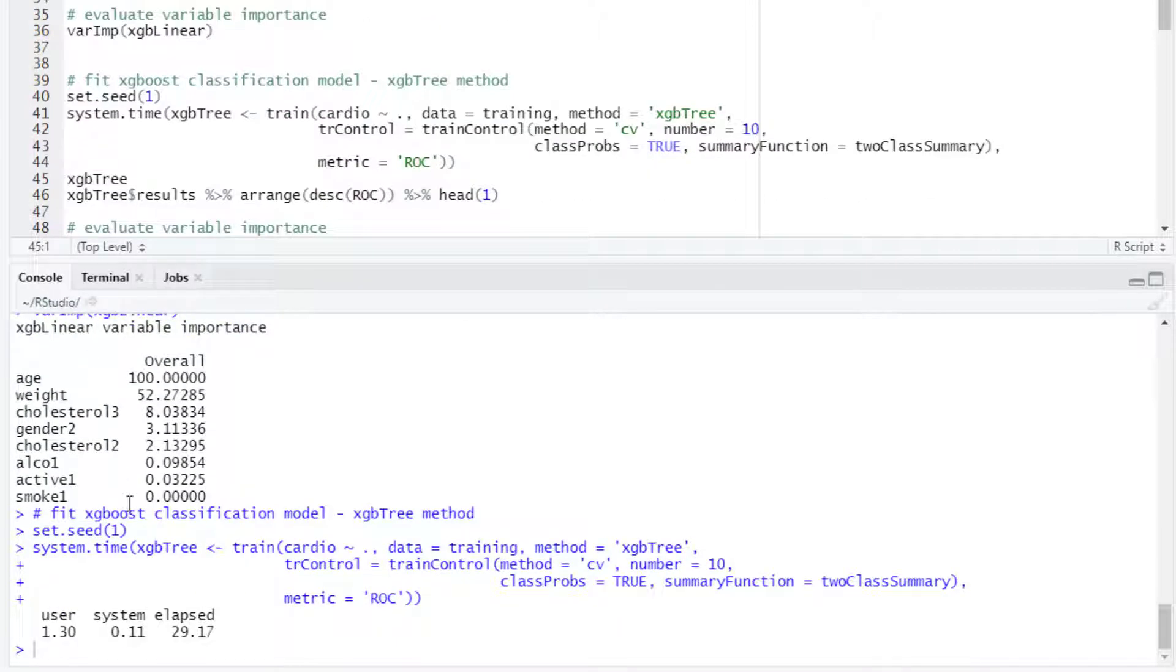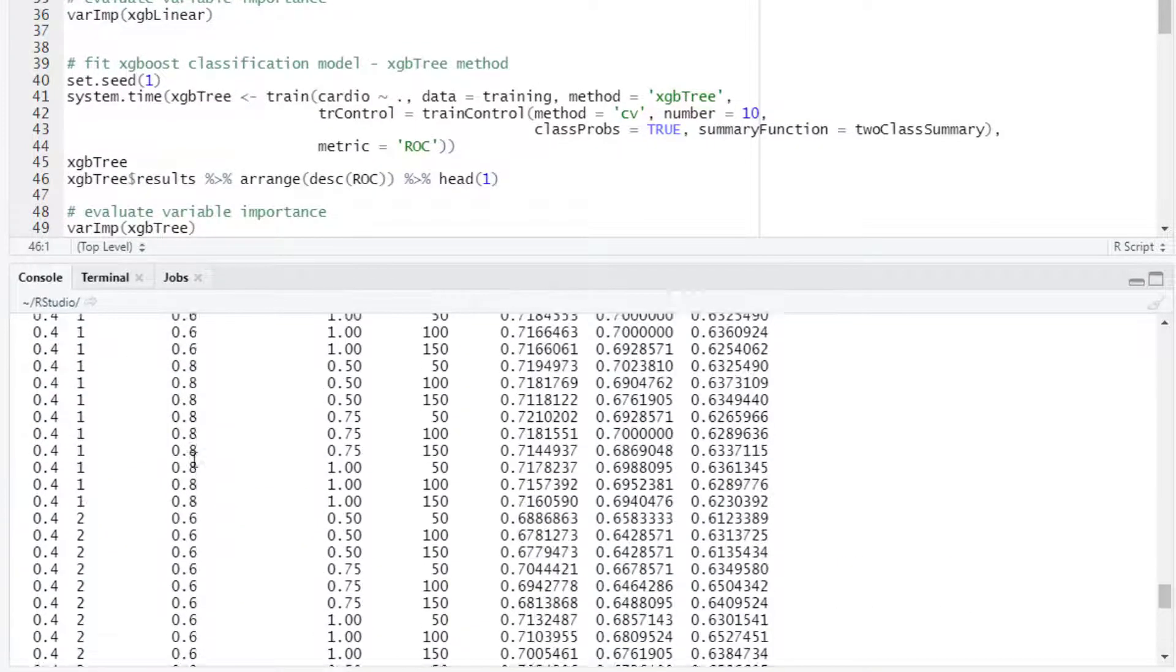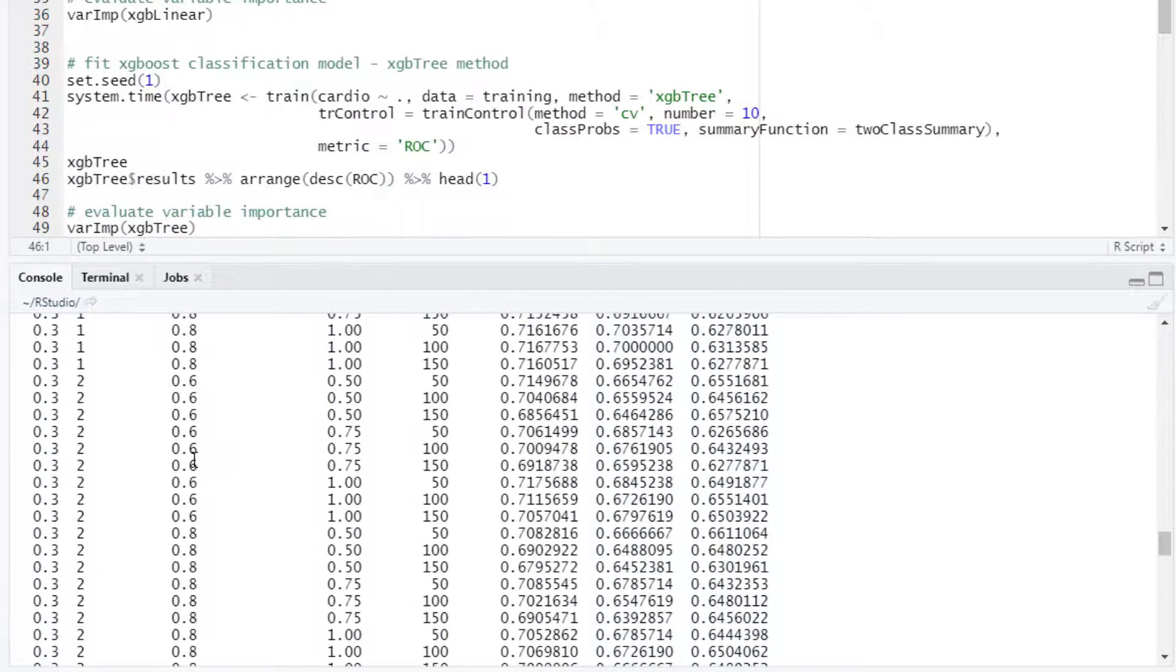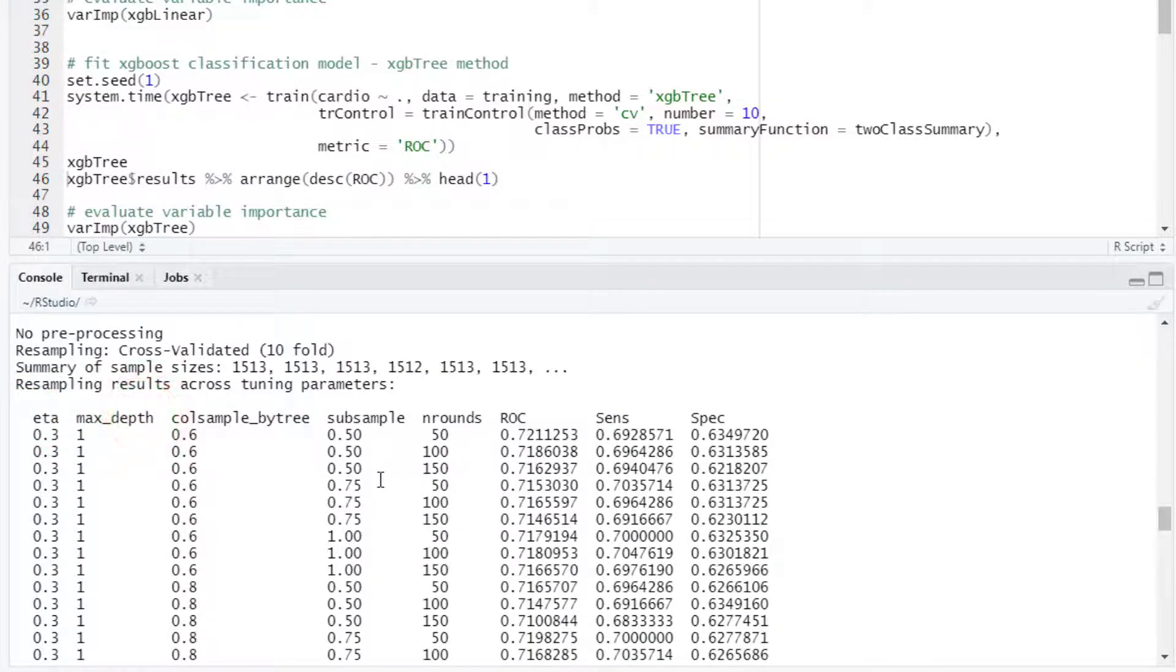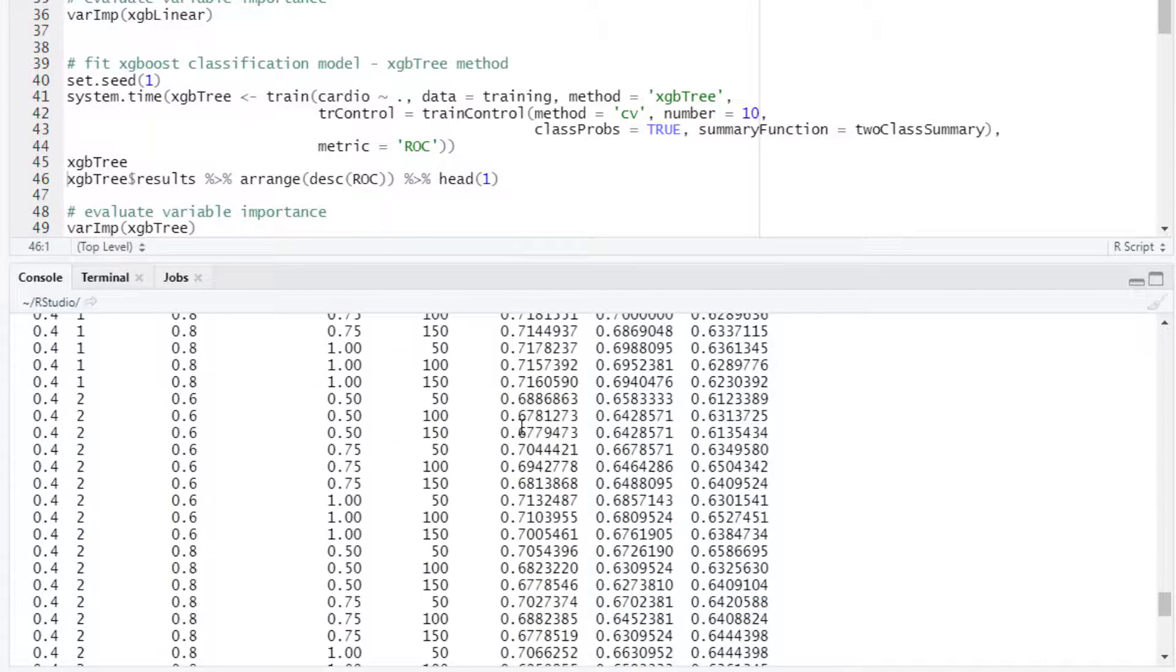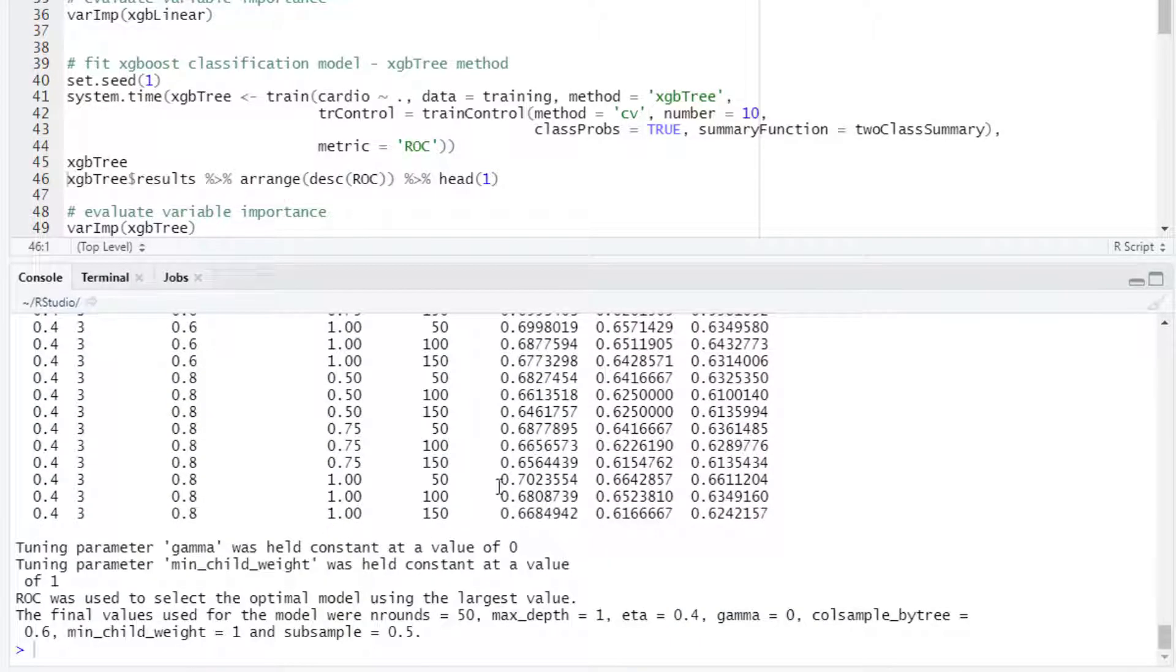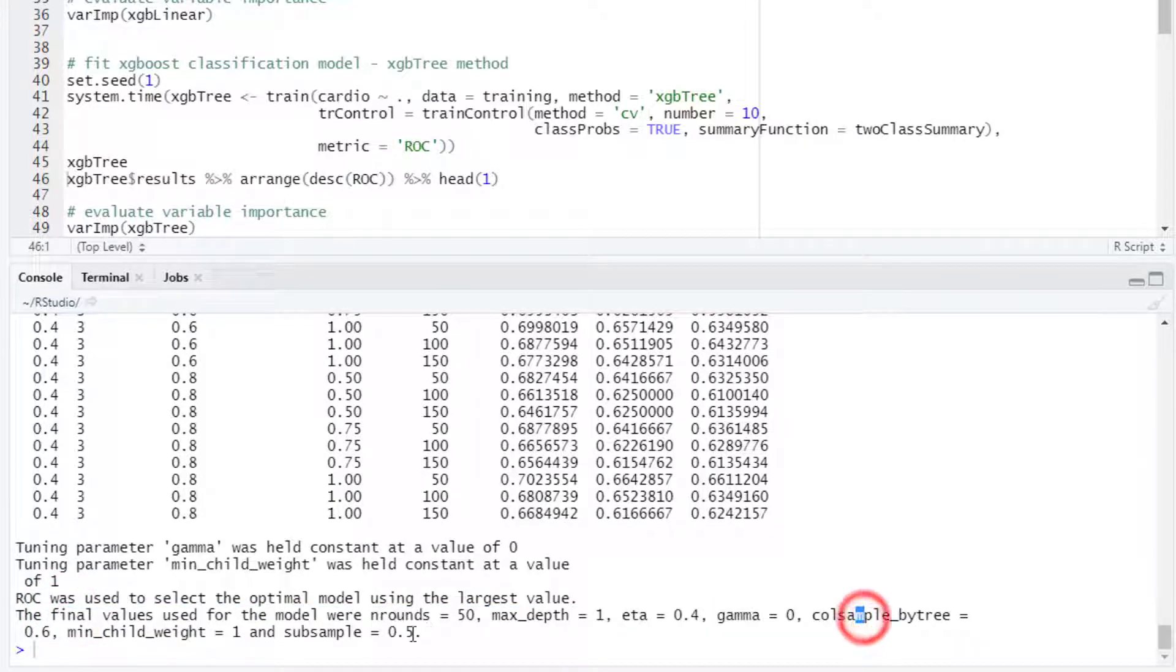After 30 seconds this is finished. We can take a look at the result. We see the table with the hyperparameters and all the combinations for the different values that were evaluated. Then we see the results here for the ROC metric. The best combination of values was the one listed here.